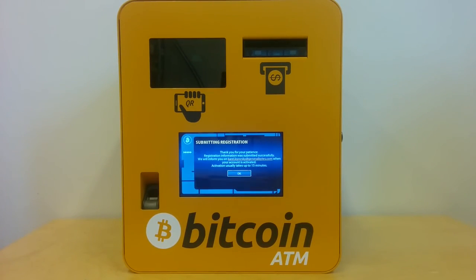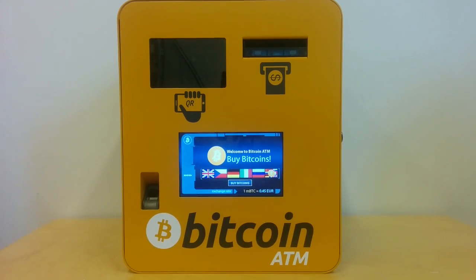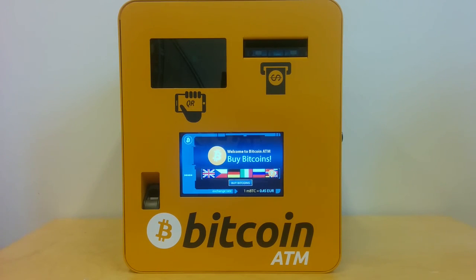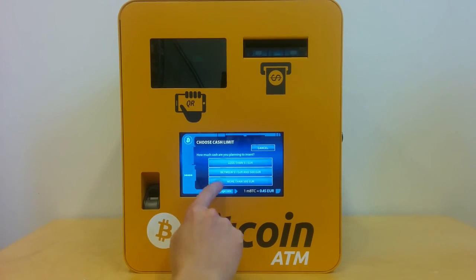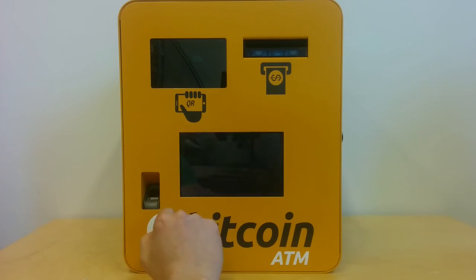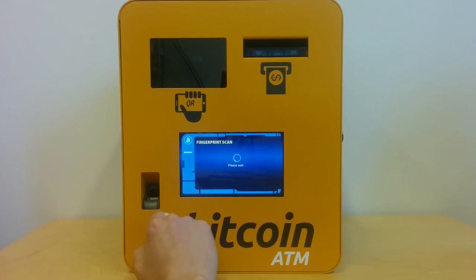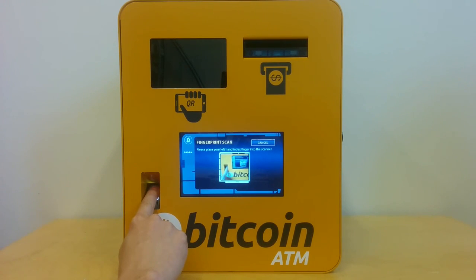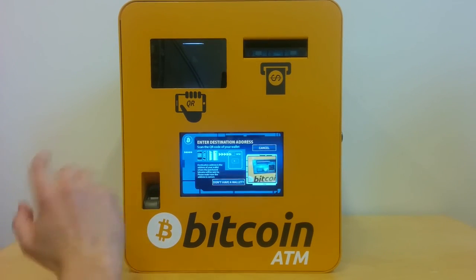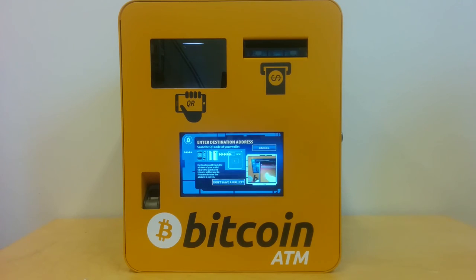Now the information I filled in is sent to the server and to the ATM operator. As a customer, I'll wait for the operator to approve my registration. When I am a registered customer and have already received the email that my account is activated, I can go in to buy bitcoins for more than 500 euro. I confirm I'm a registered customer, agree with the privacy notice, provide my fingerprint, scan my QR code, and insert the cash.